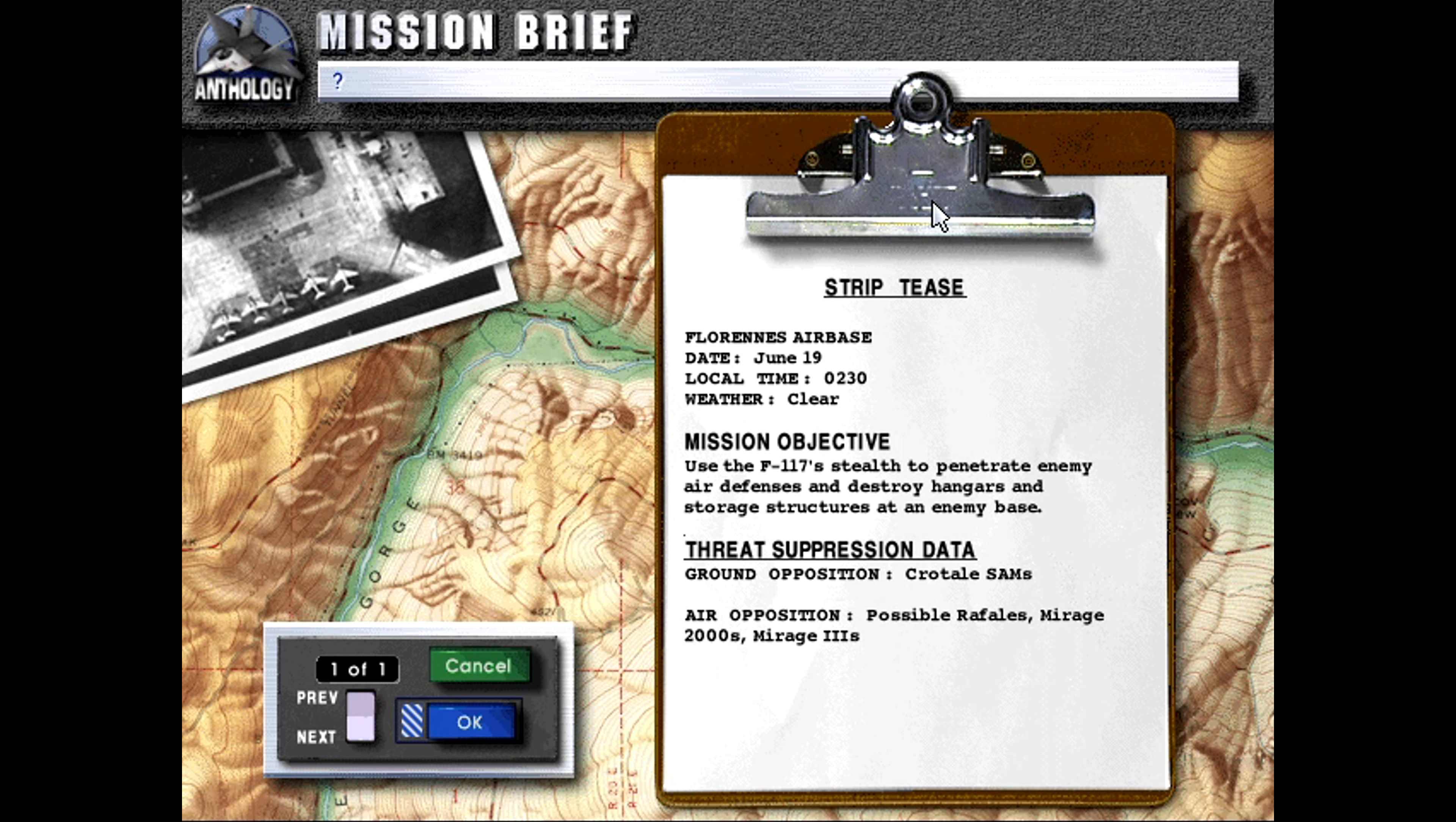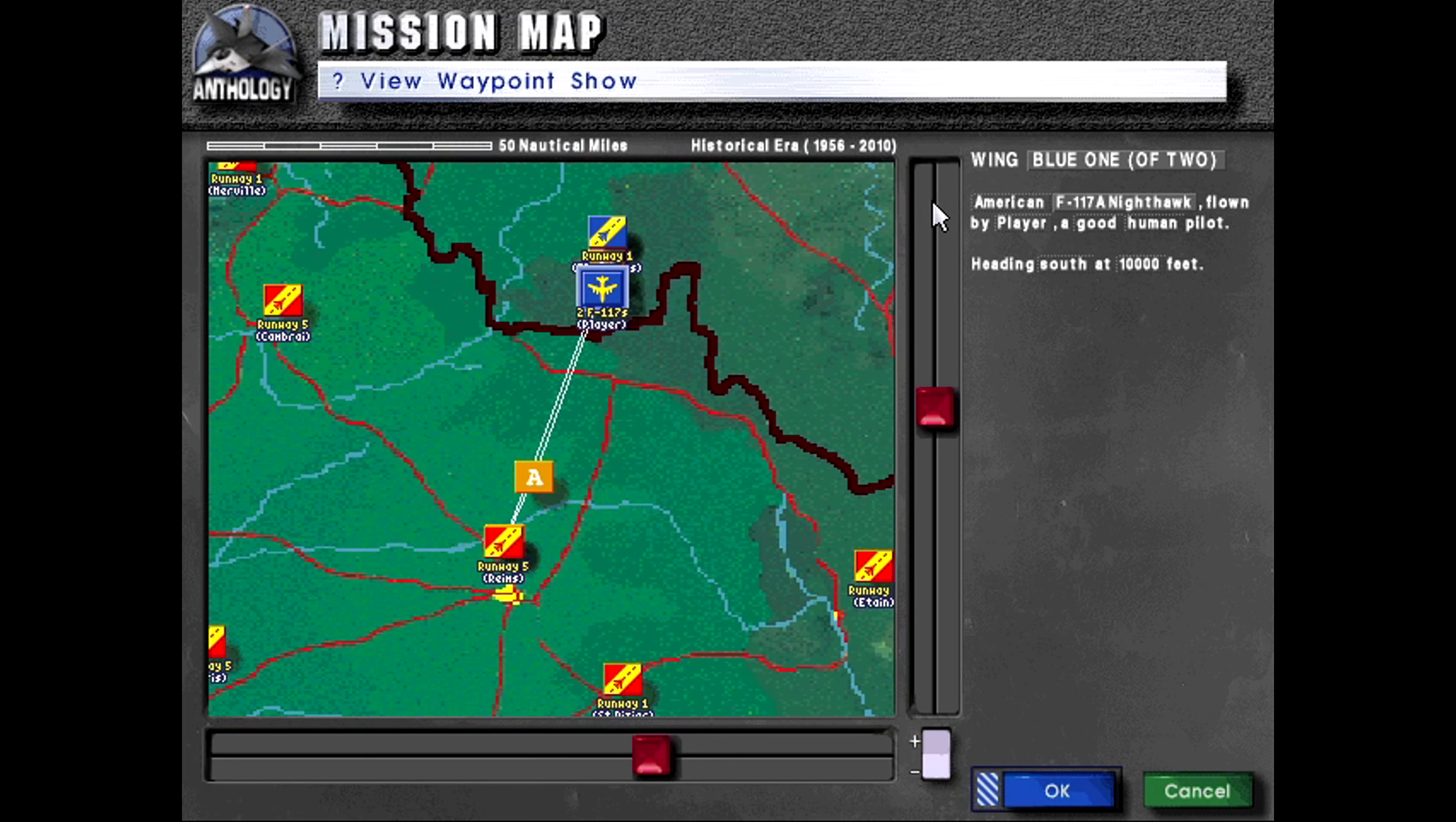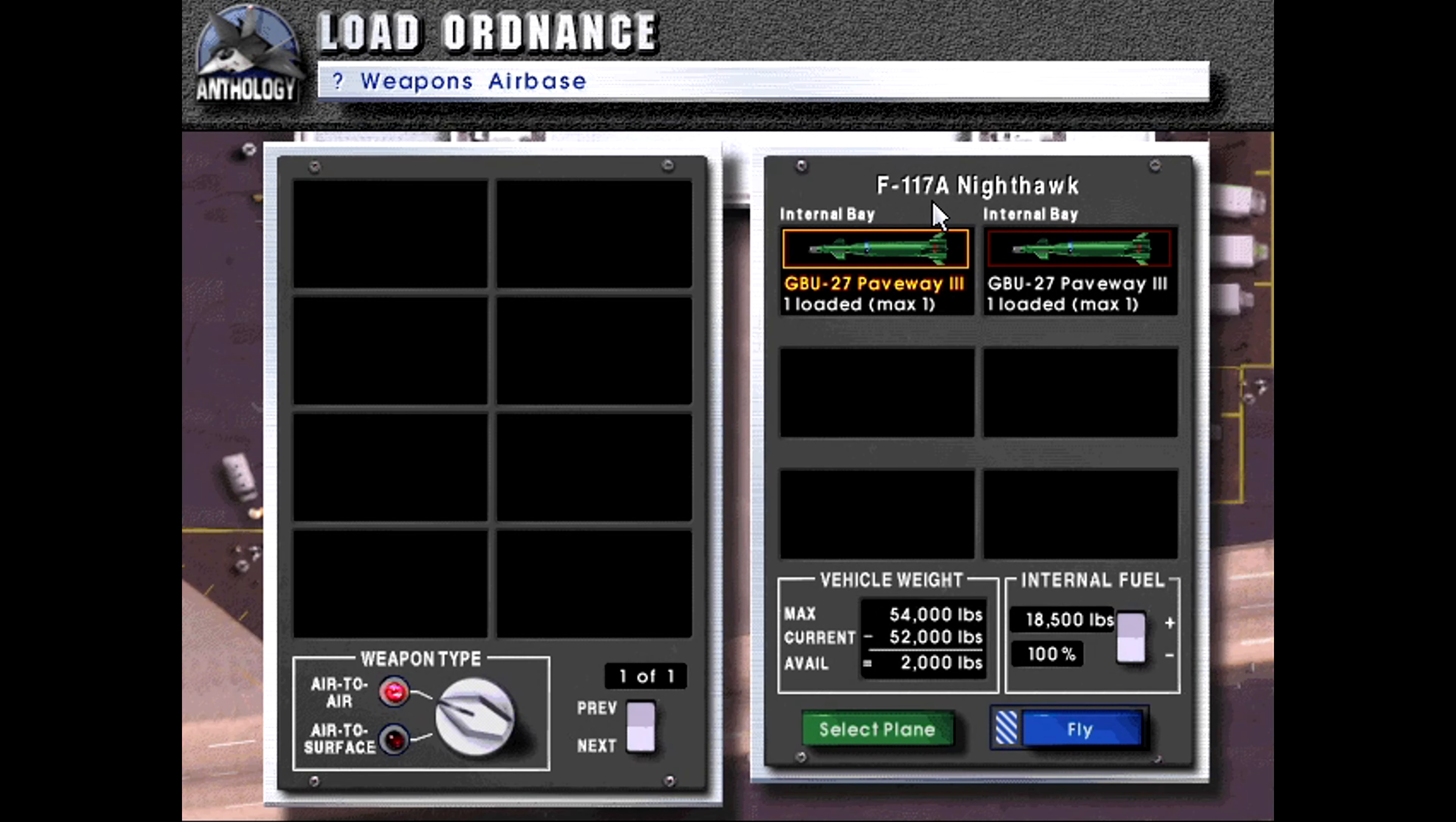So today we will be doing Striptease, French Mission Seven. Florens Airbase, date June 19th, local time 02:30 hours, weather clear. Mission objective: use the F-117 stealth to penetrate enemy air defenses and destroy hangars and storage structures at an enemy air base. Threat suppression data: ground opposition Colonel SAMs, air opposition possible Rafales, Mirage 2000s and Mirage threes. It's just the two of us. I imagine there will be four targets and not much we can do for loadout, so let's get started.